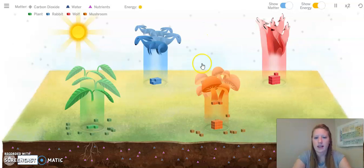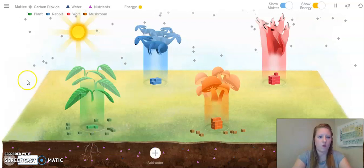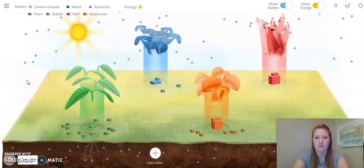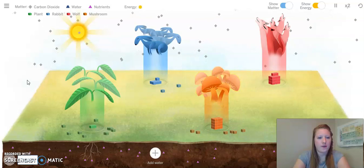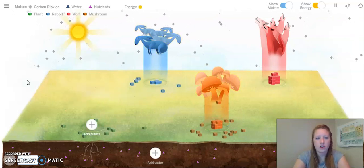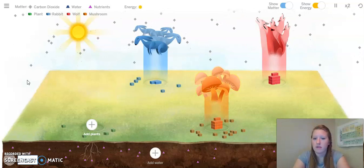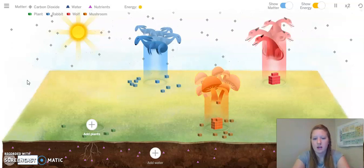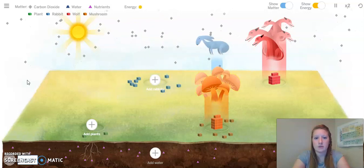So, let's go ahead and add carbon dioxide back. And now let's remove some water and see what is going to happen without water. It looks like the plants and the rabbits are starting to wither. The plants are totally gone now. There is a lot of matter with our mushrooms, or our decomposers, because they get energy from droppings or dead organisms.